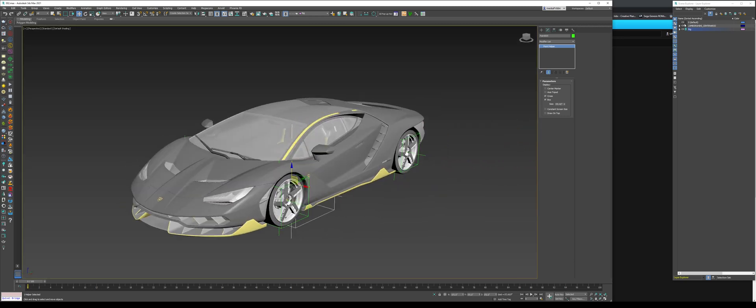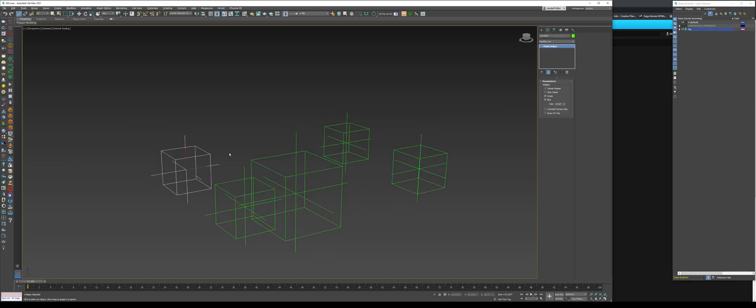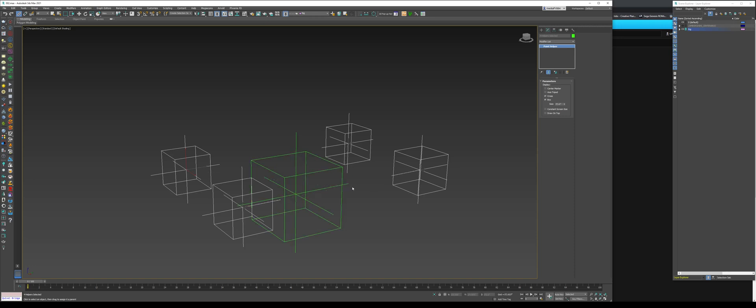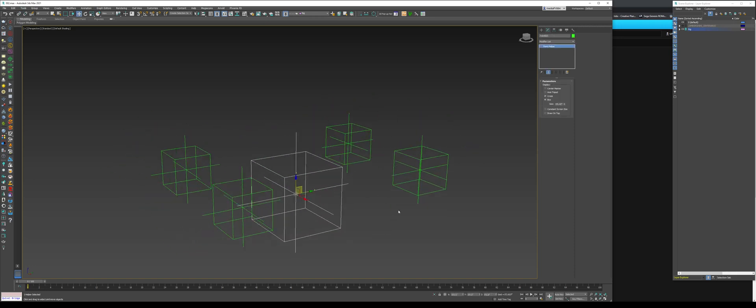What we'll do next is hide the car. Select these helpers. So, this one, this one, this one, and this one. And with this button right here, select and link, we're going to press, hold, and drag. And link it to this. So, now, if we move this, everything moves.